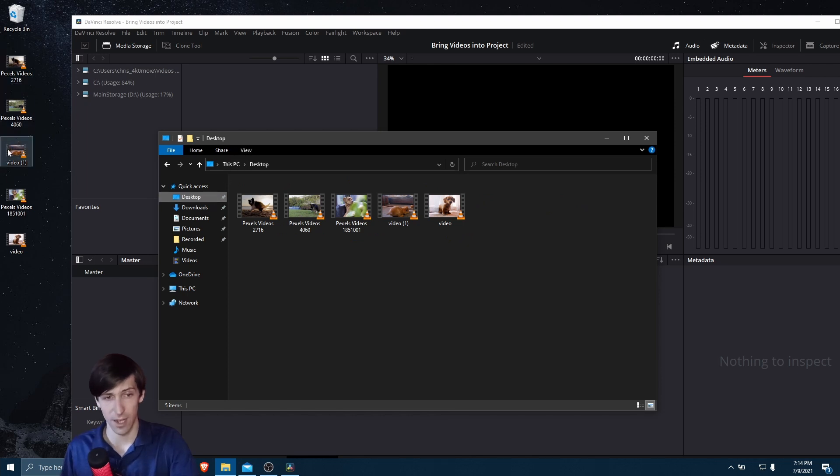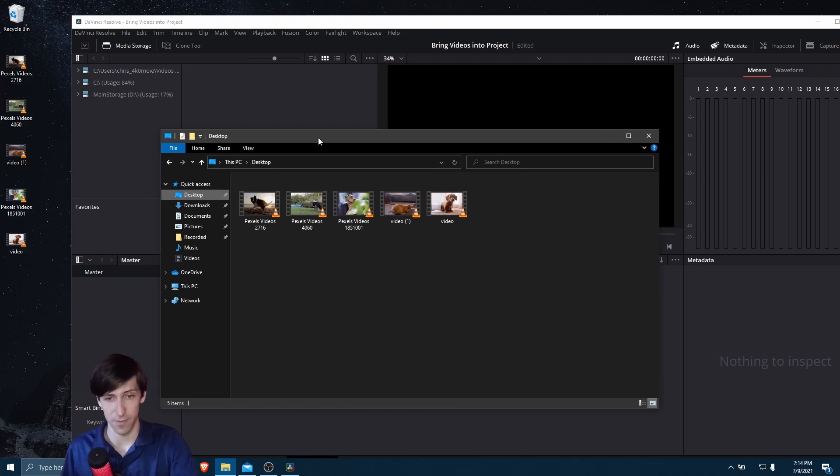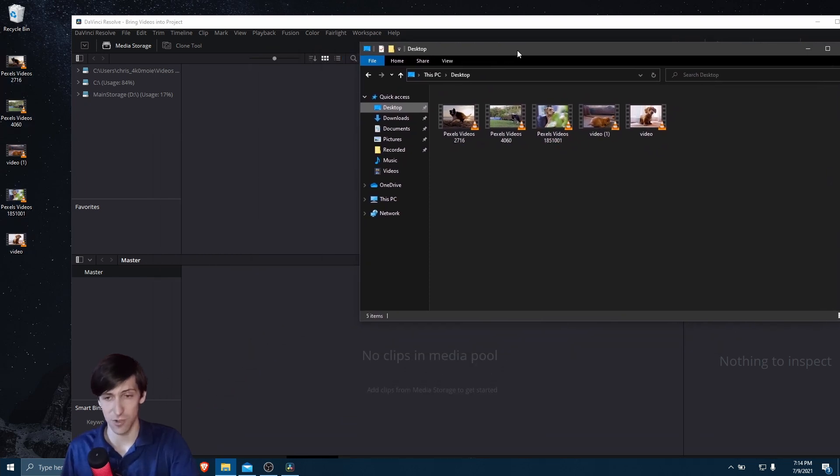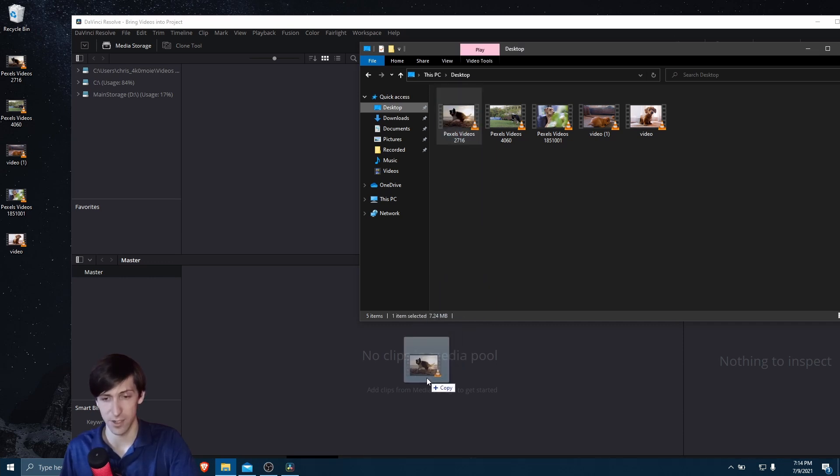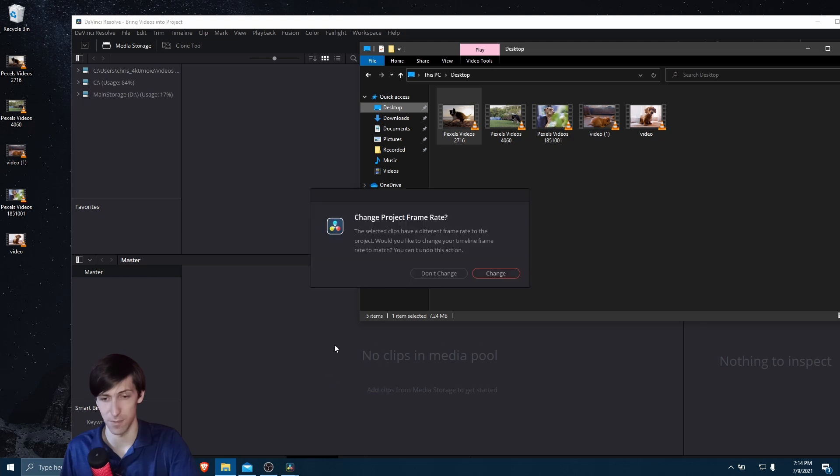So either way you do it, you can just drag and drop files into the media pool here. So if I left-click, hold, and drag this file, I can just drag it onto No Clips and Media Pool, and that's going to add it to the project.